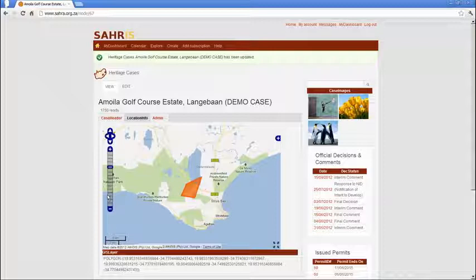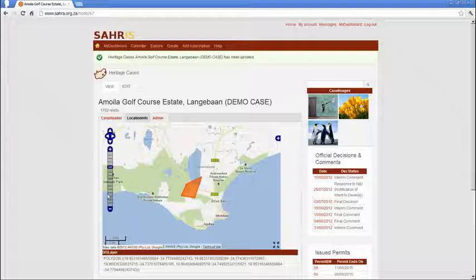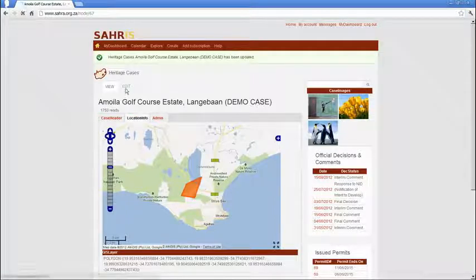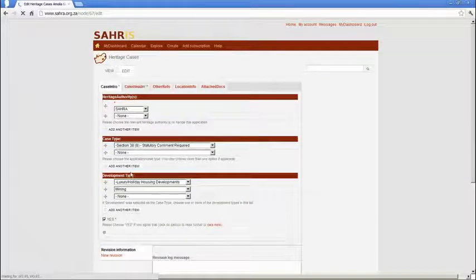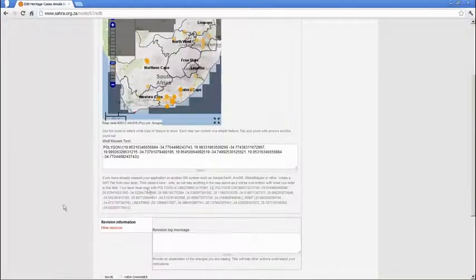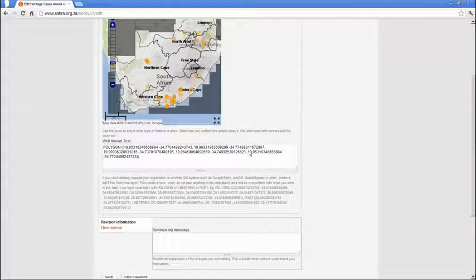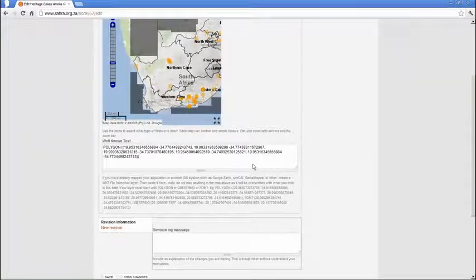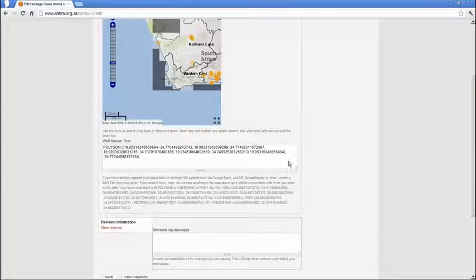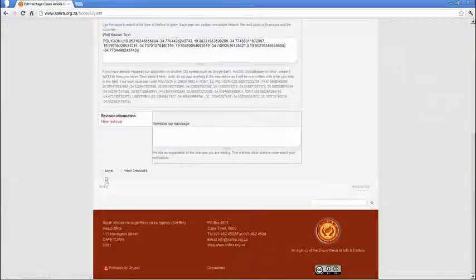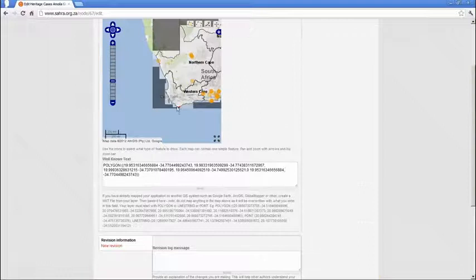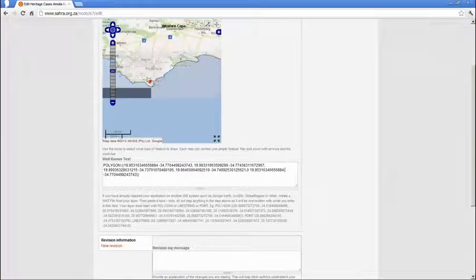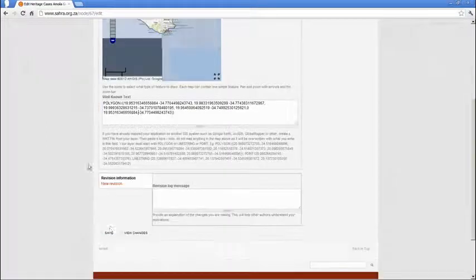So we removed the one we didn't want and we entered a correct value in the temporary field. Let's go back to edit and do it incorrectly and you'll see the error that pops up. So let's add zero here and a comma there. Before we save, let's delete that value there. Save.